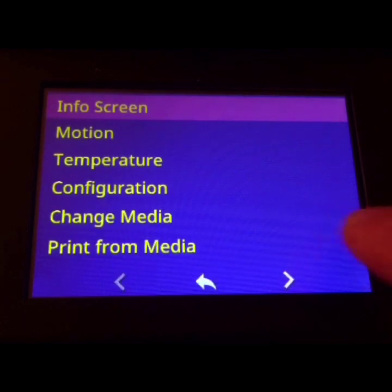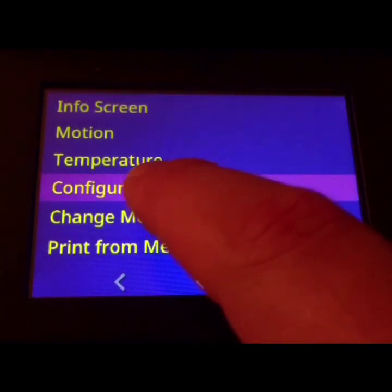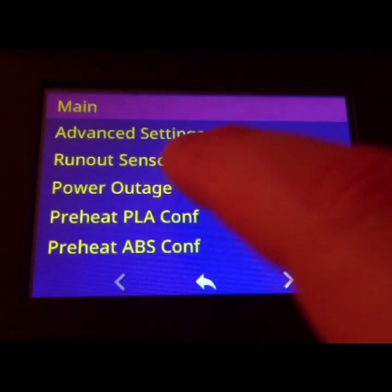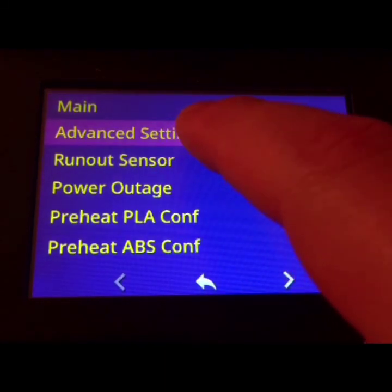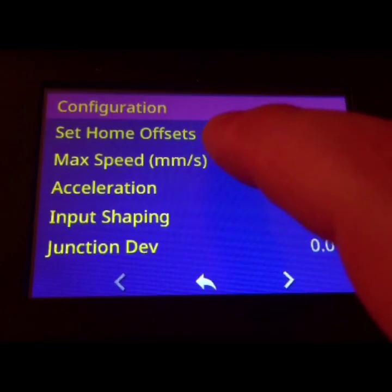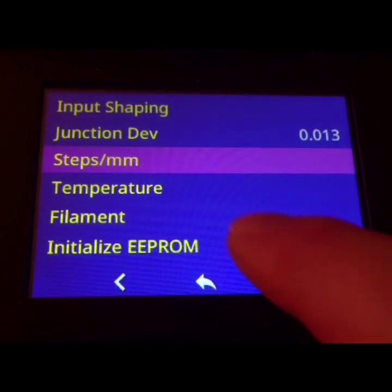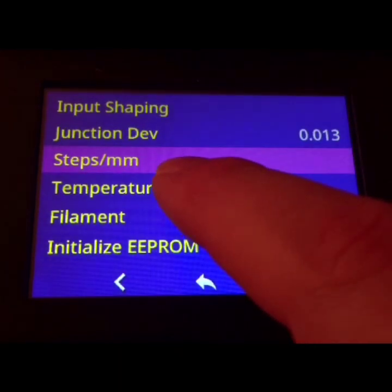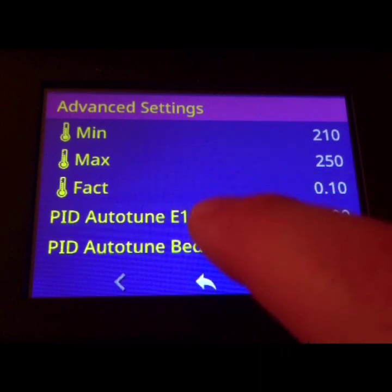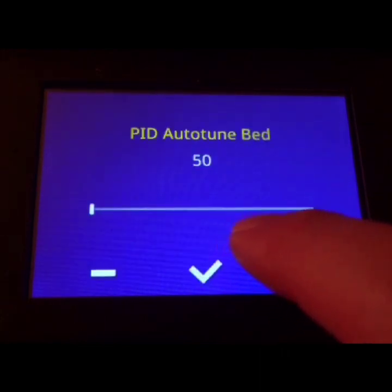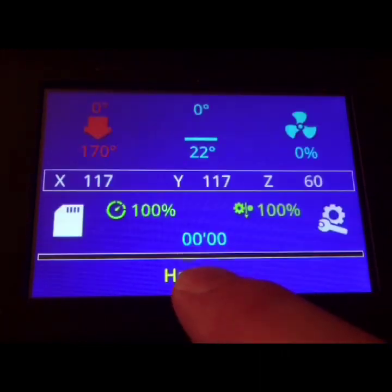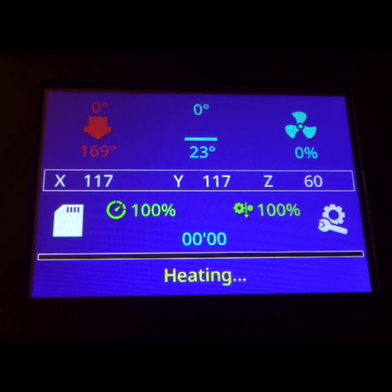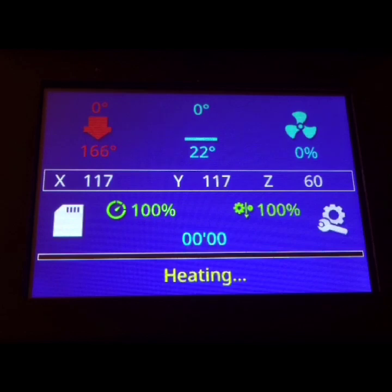So let's go to Settings, Configuration, Advanced Settings, Temperature, and PID autotune bed. I'm normally at 50 so that's good for me. Again, change it to whatever you normally print at and then give it a bit to heat up.